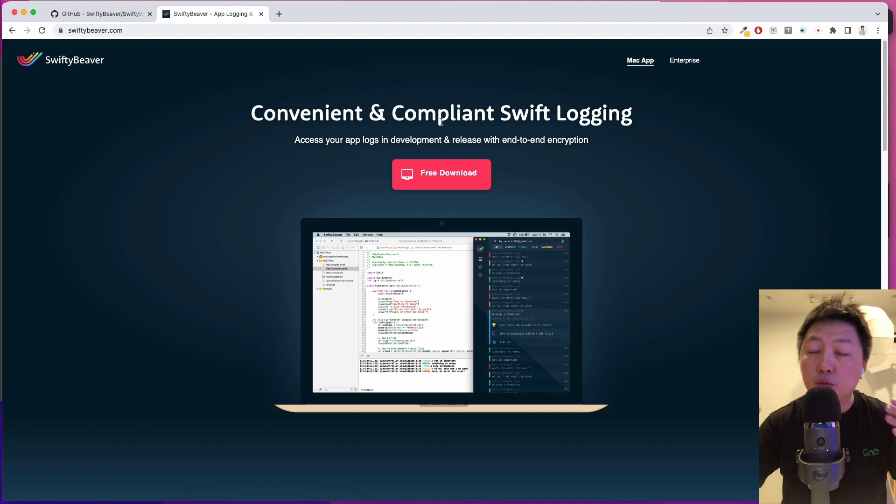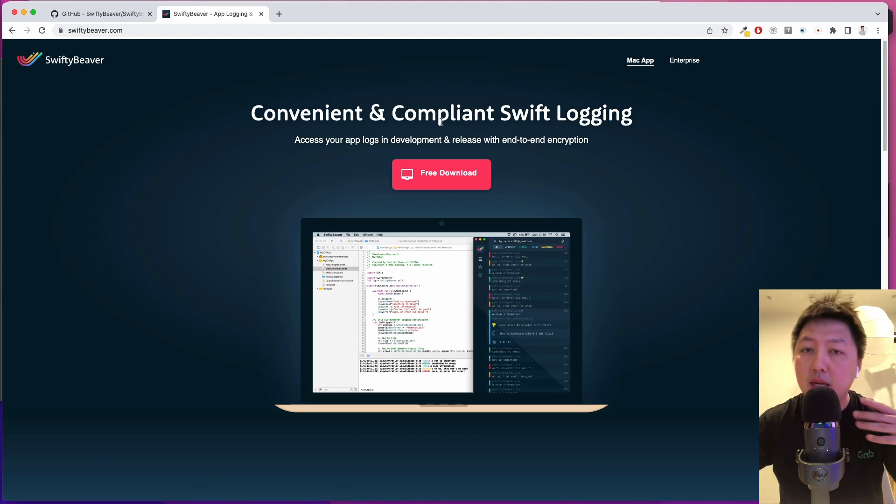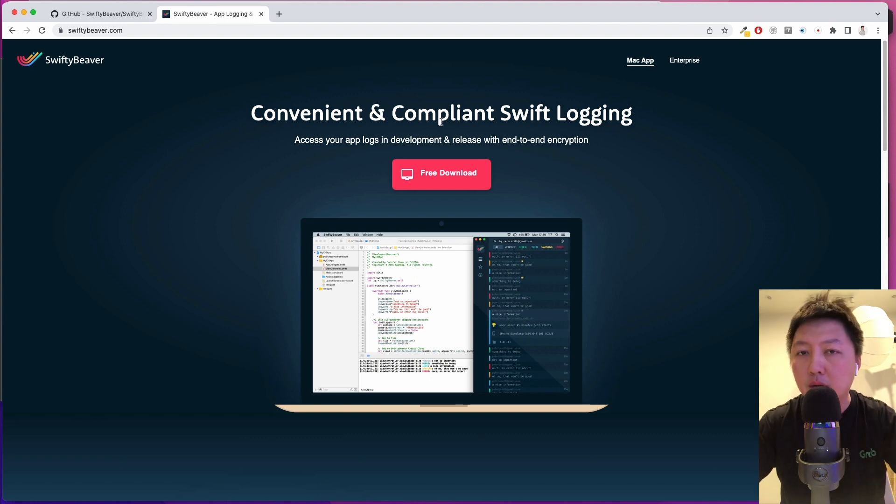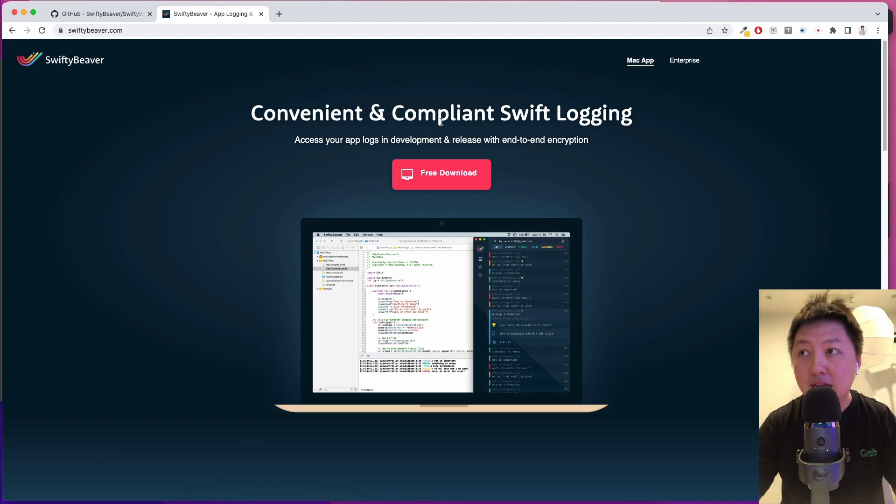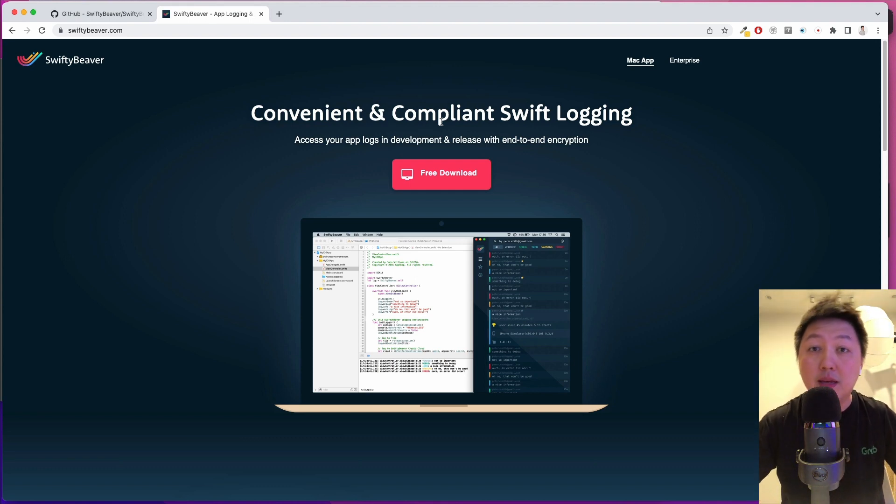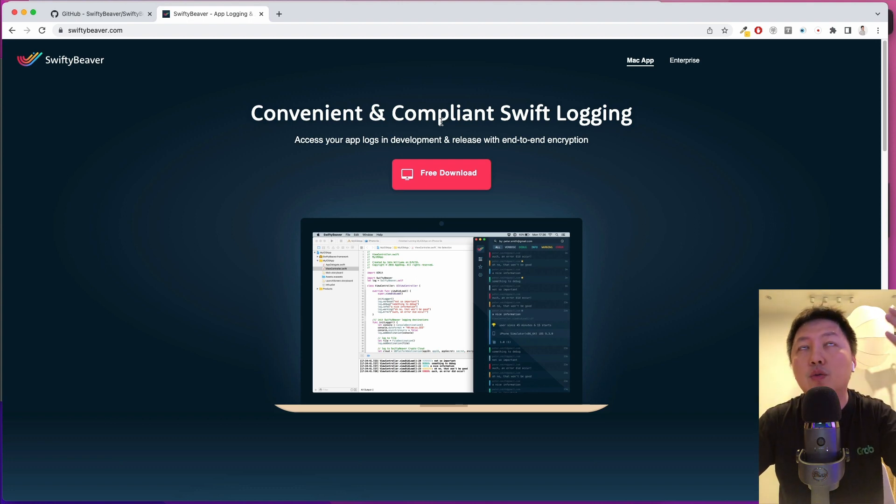You know typically when we do development work, we have print statements, breakpoints and things like that. The print statements can only be viewed on Xcode's console. Have you wondered whether it's possible to view all these print statements on release mode when your actual users are using it? This tool allows you to do that by providing a UI to view those logs remotely.